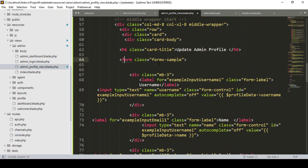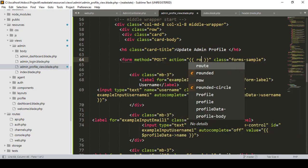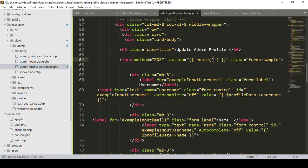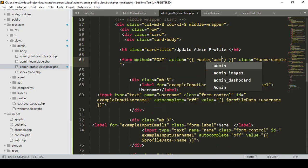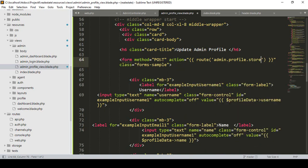Now into the form area we need a few things. First of all we need a method — our method should be POST, because I want to actually update this data. So that will be a POST method, and also we need an action. Into the action area I want to call a route. Our route name I'll call it admin.profile.store.